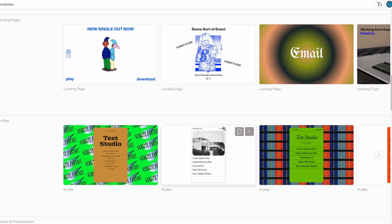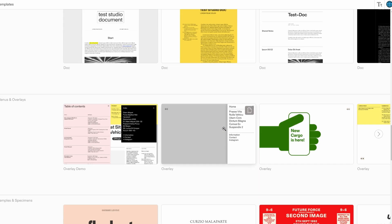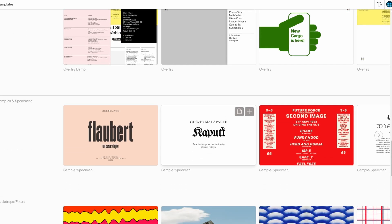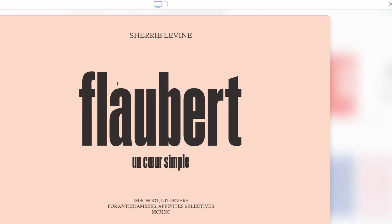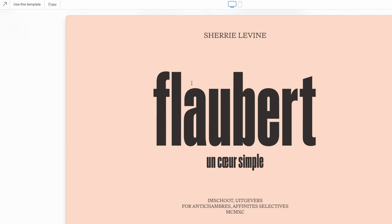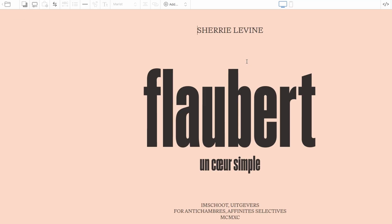Imagine you've found a design you really like and are excited to make it your own. After choosing the perfect template, the next step is to dive into customization. Head to the top right corner of the screen, where you'll spot the edit button. Click on it, and you'll unlock a whole array of options to tailor the design to suit your style and needs.